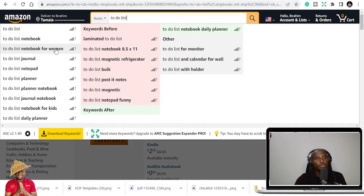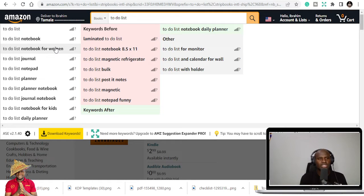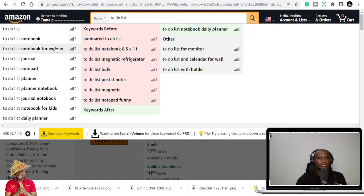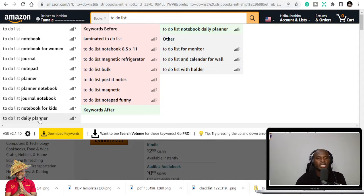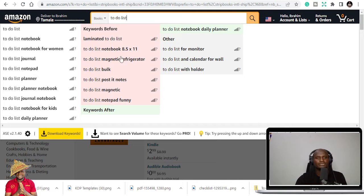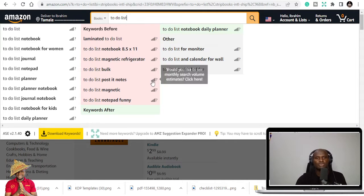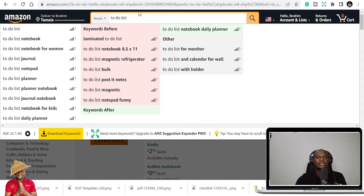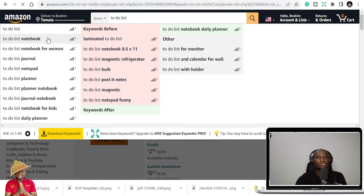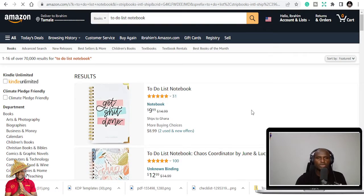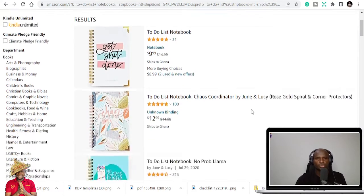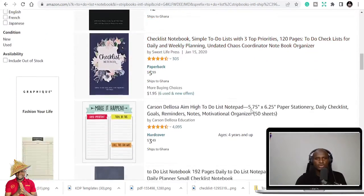So to-do list notebook, to-do list notebook for women, to-do list journal, to-do list notepad, to-do list planner, to-do list planner notebook, to-do list journal notebook, to-do list notebook for kids, to-do list daily planner. And you can see keywords before to-do list, back to-do list, post-it notes to-do list for monitor, and all those stuff. So this is actually a book that you can use to do more.